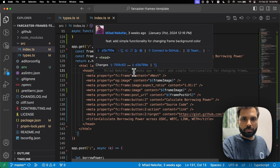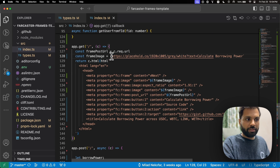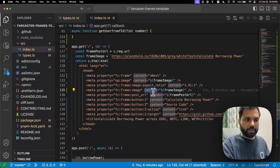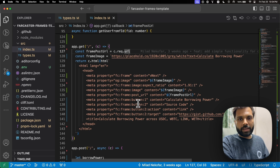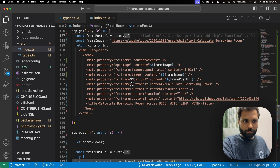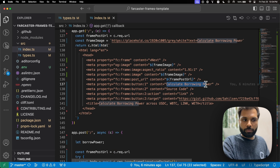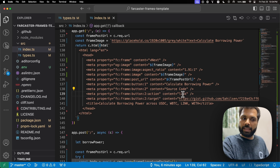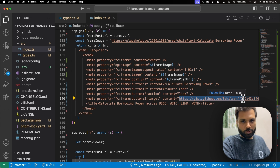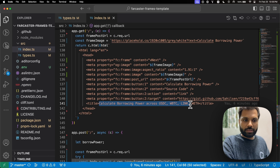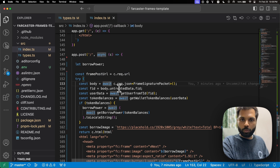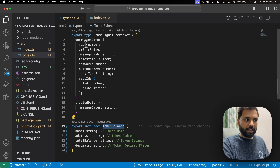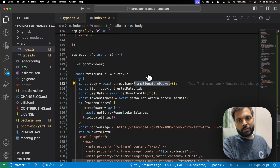The GET function is what the frames tool uses to load the web page. It has a placeholder background image, a post URL set to the live frame URL so the tool can send POST requests, and two buttons: button one says 'Calculate Borrowing Power' and button two says 'Source Code', which links to the GitHub gist of this exact code used to create the frame.